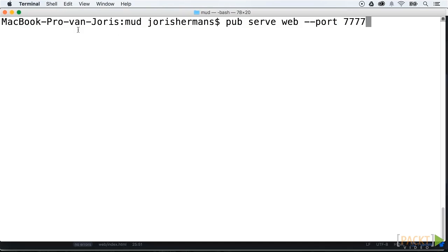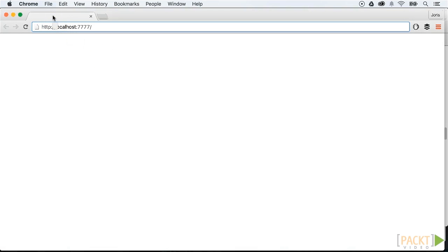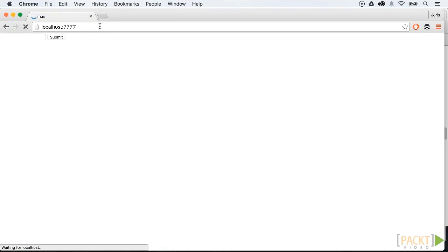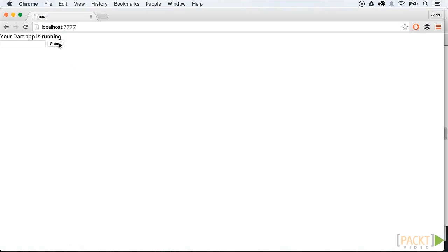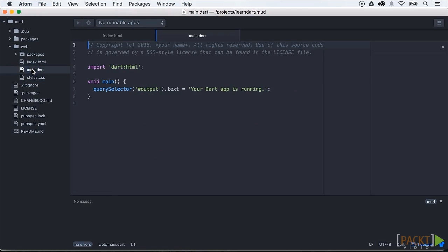Pub serve will listen to changes and will update the outcome right away — isn't that great! When we serve to localhost port 7777 we will see our changes. When you click on the submit button, nothing happens — and that is what we will change now.